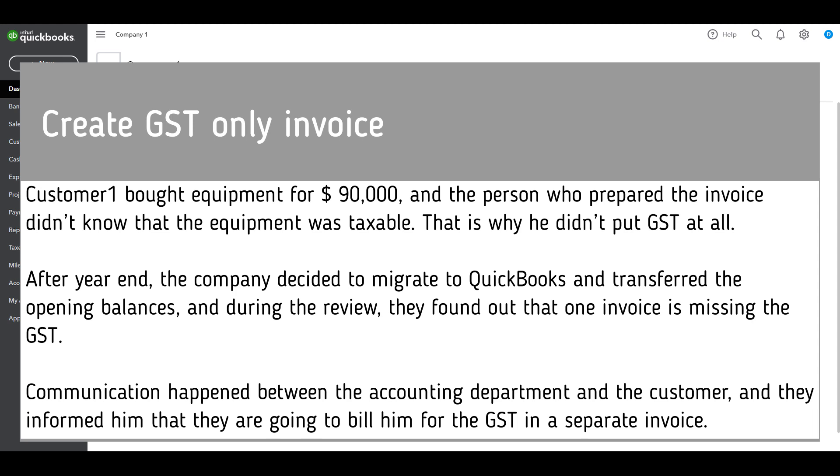Communication happened between the accounting department and the customer, and they informed him that they are going to bill him for the GST in a separate invoice. How to do that in QuickBooks Online?